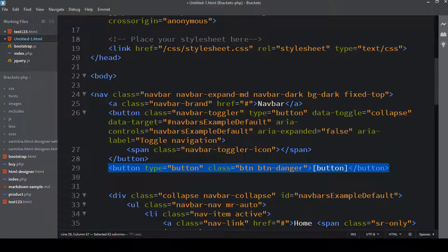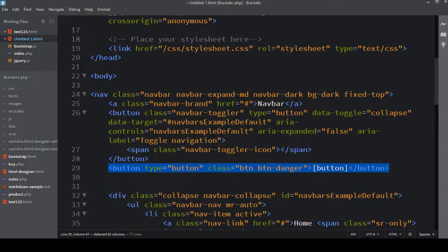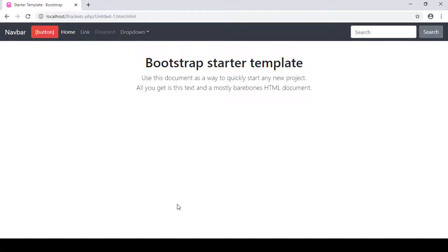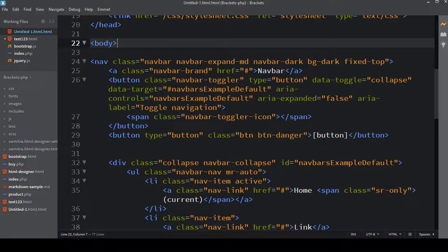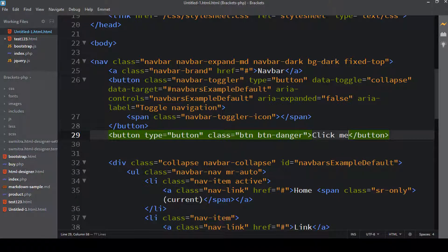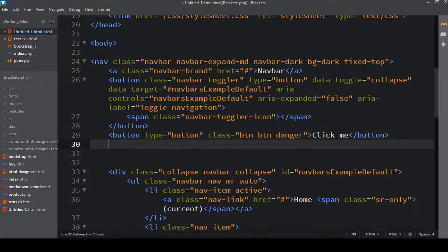Let me save this file as untitled1.html and do a live preview to show how it works. You can see it has created a danger button. I'll change the button label to 'click me', save it, and in the live preview you can see it now says 'click me'. This is how you use the ACB snippet — it's one of my favorite extensions when working with Bootstrap.